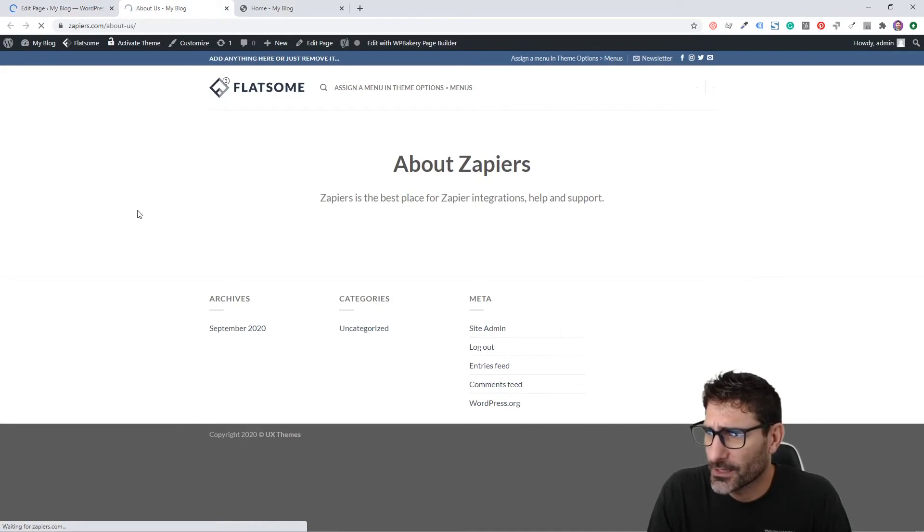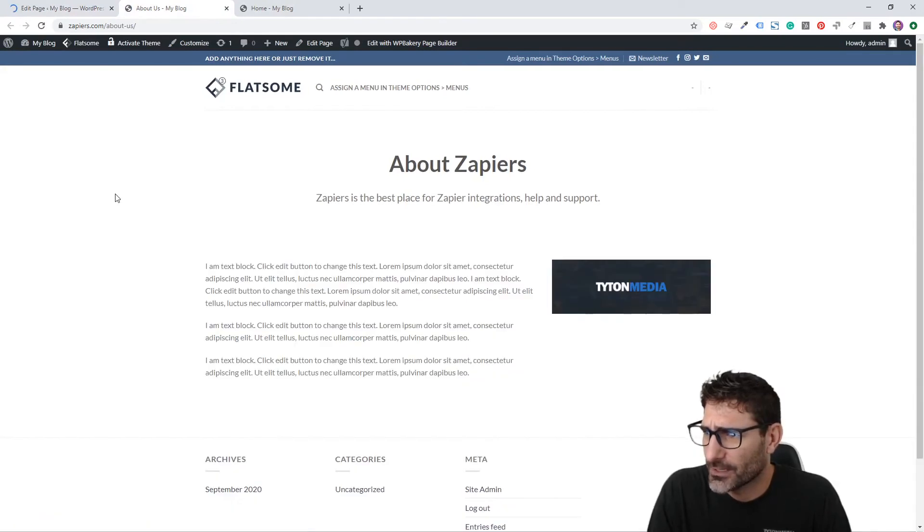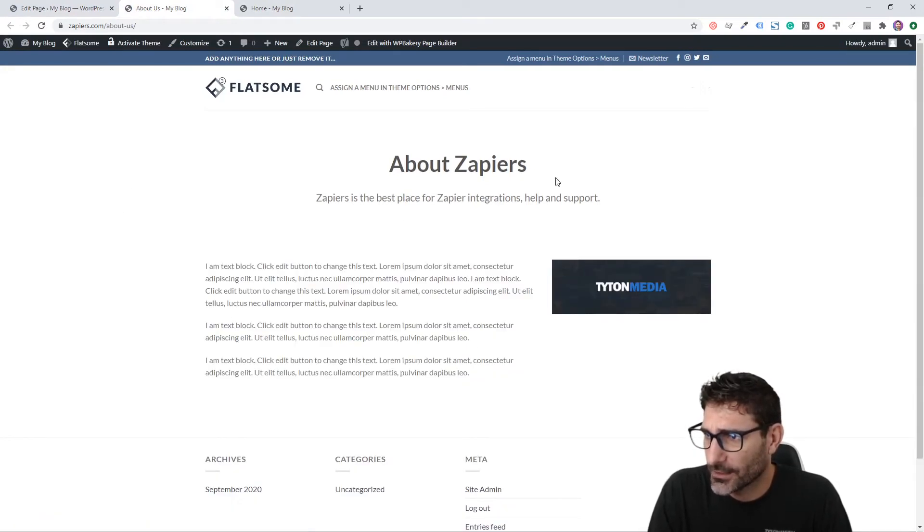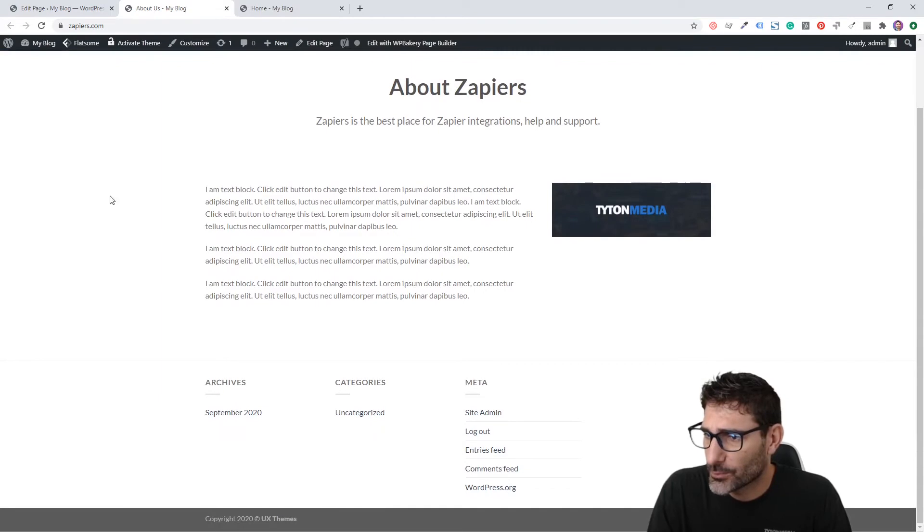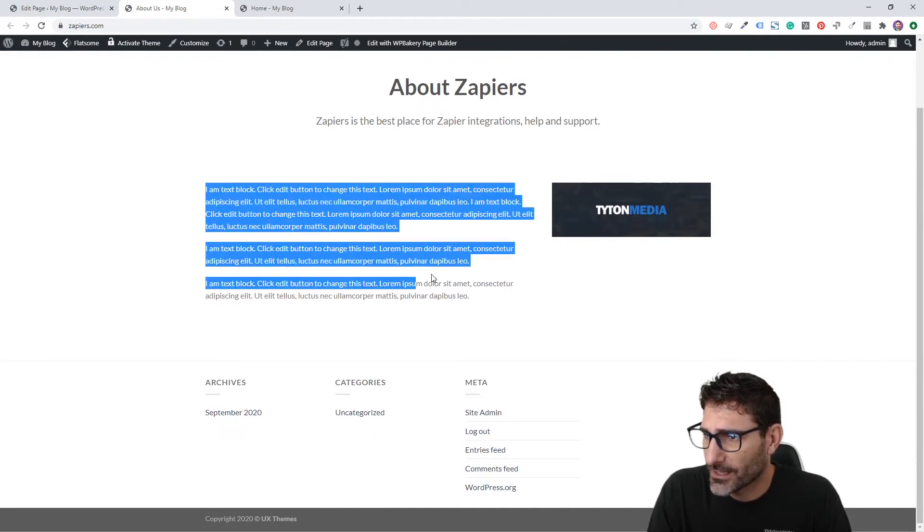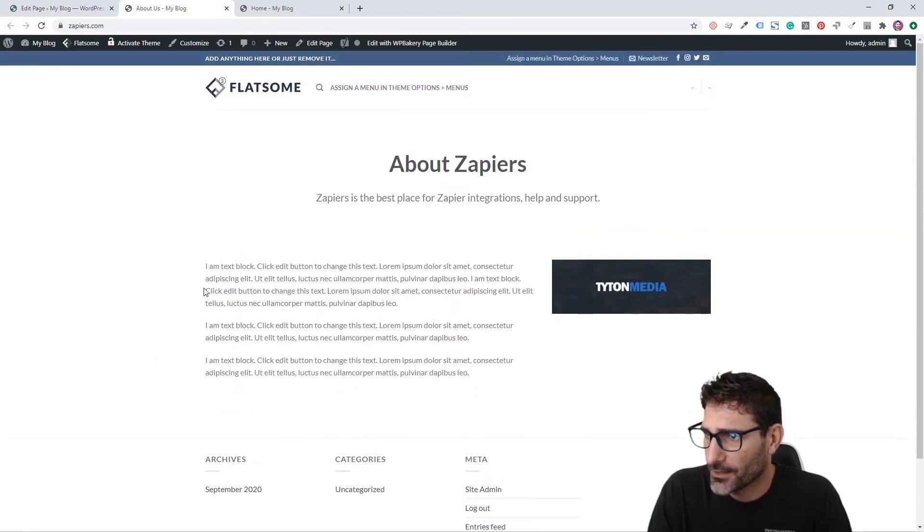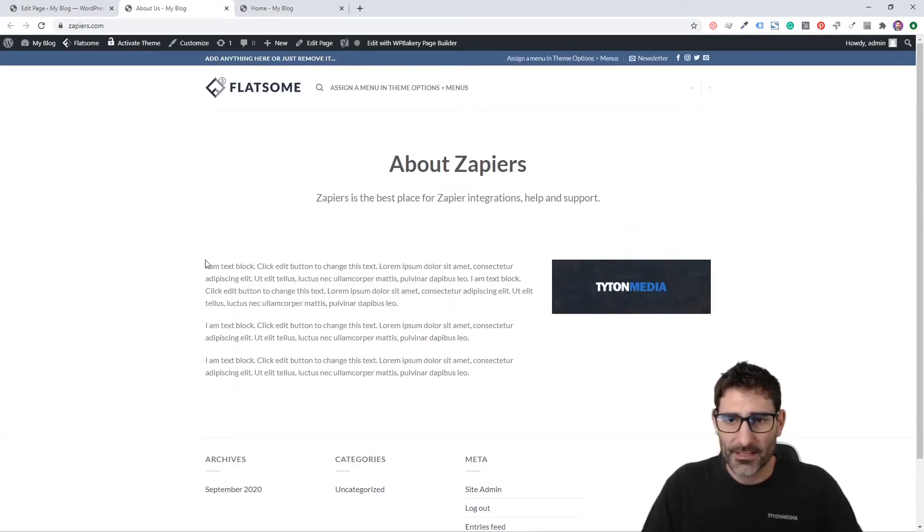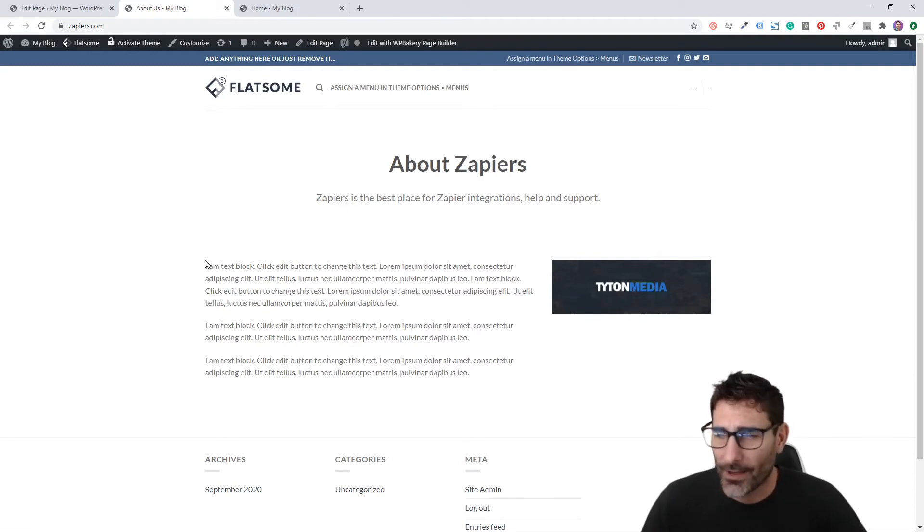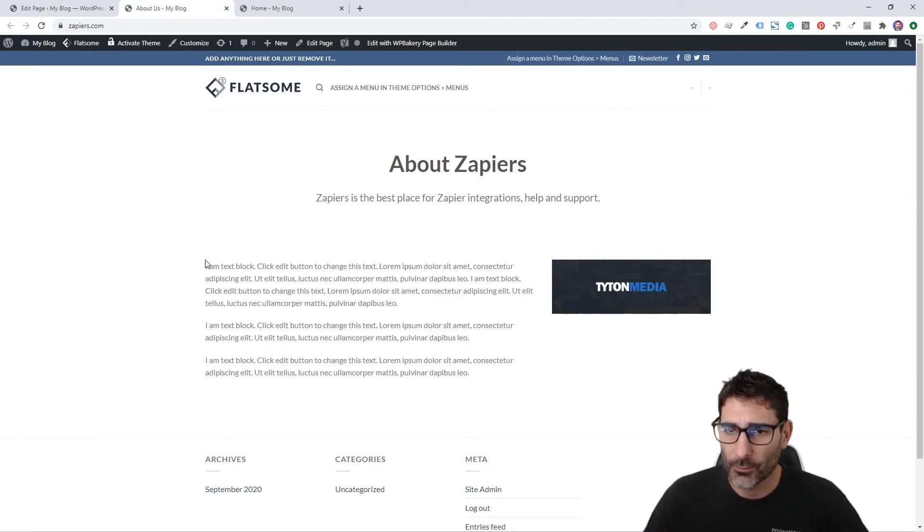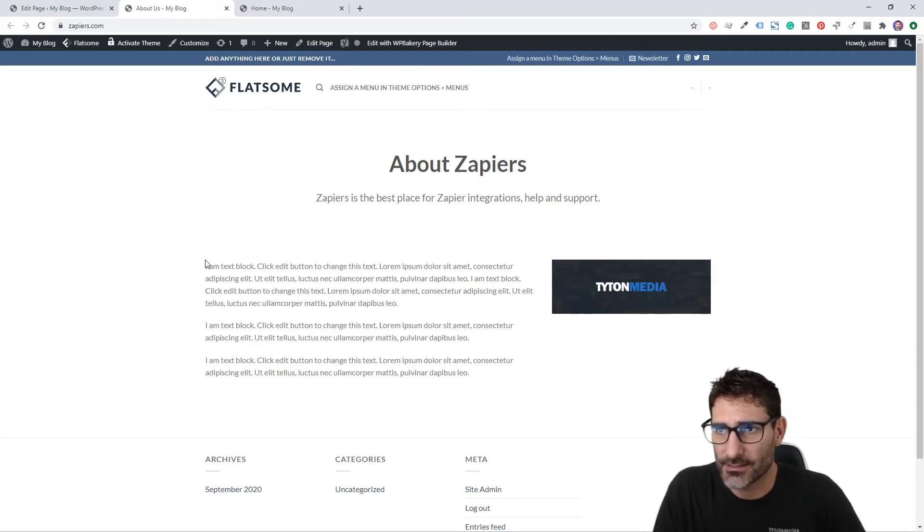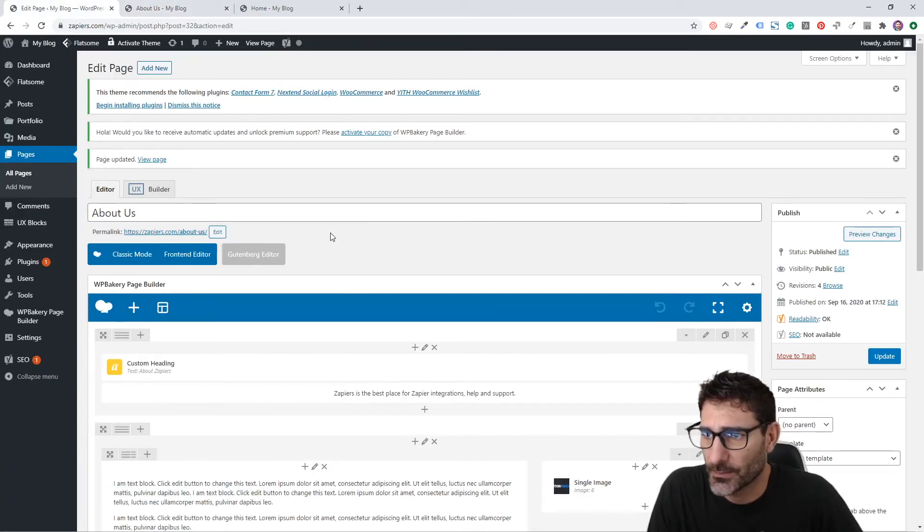Now we can come back, reload the page, and you can see we have our layout looking pretty good. We have our text on the left with image on the right. That is basically how you would lay out your About Us page. Pretty simple when you're using Visual Composer.